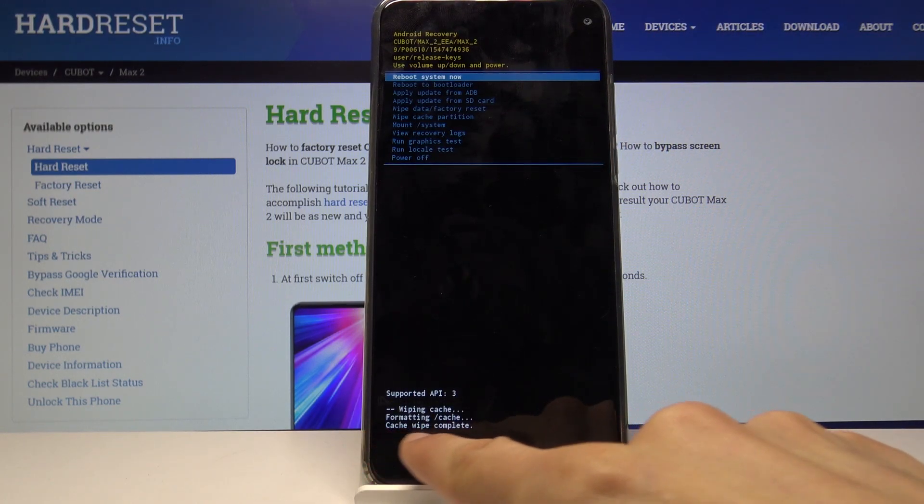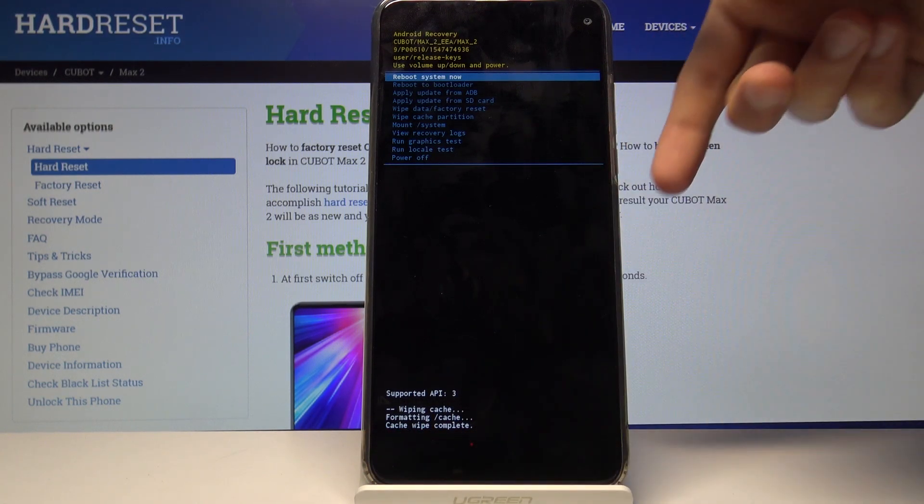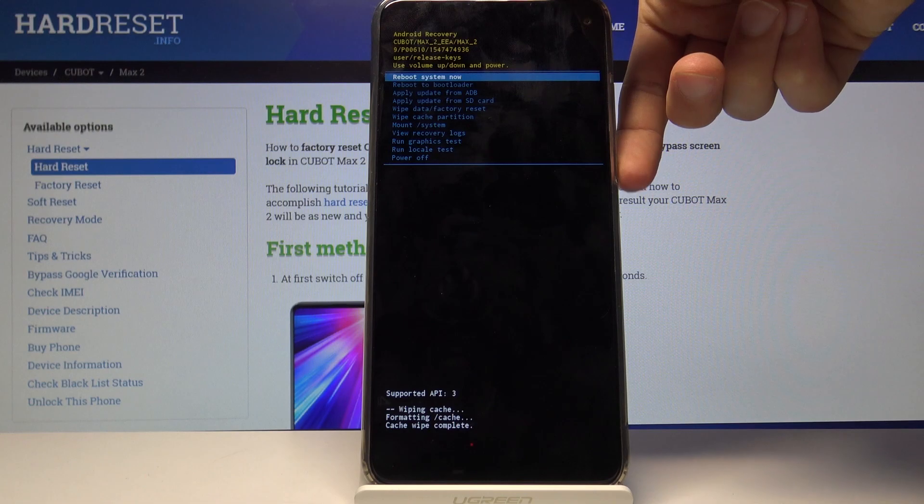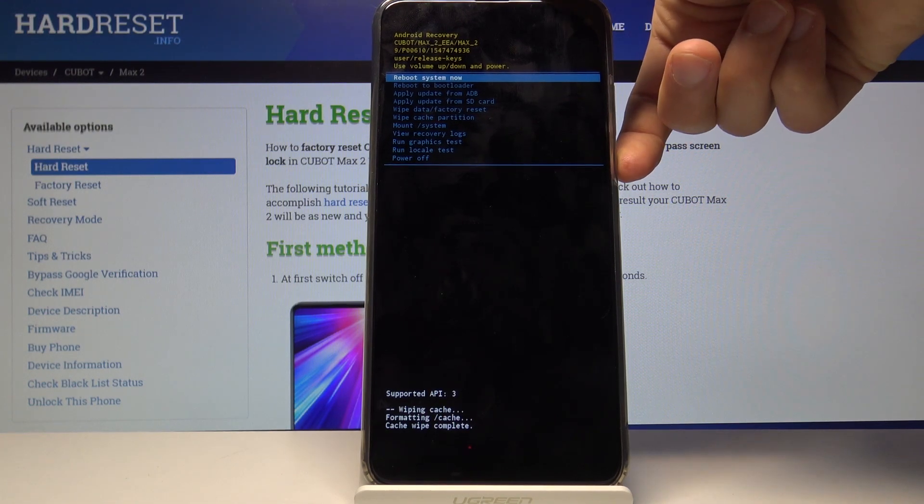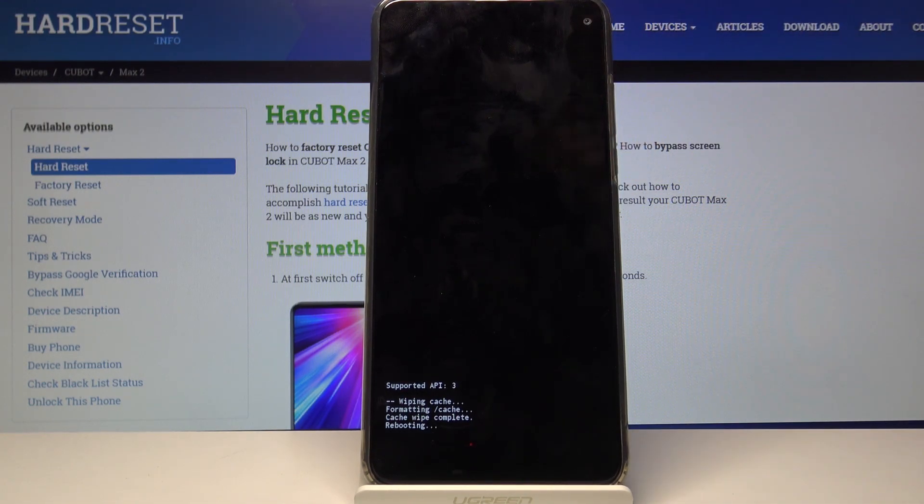Now you will see cache wipe complete and all you need to do now is just press power key once more to reboot system now.